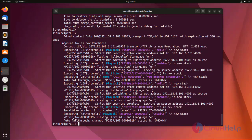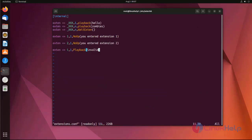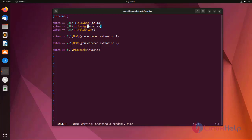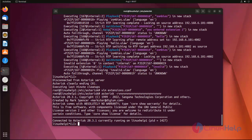Now I am going to use the Background application instead of Playback. I save the file and exit, then log into the Asterisk CLI mode again and reload the dial plan.